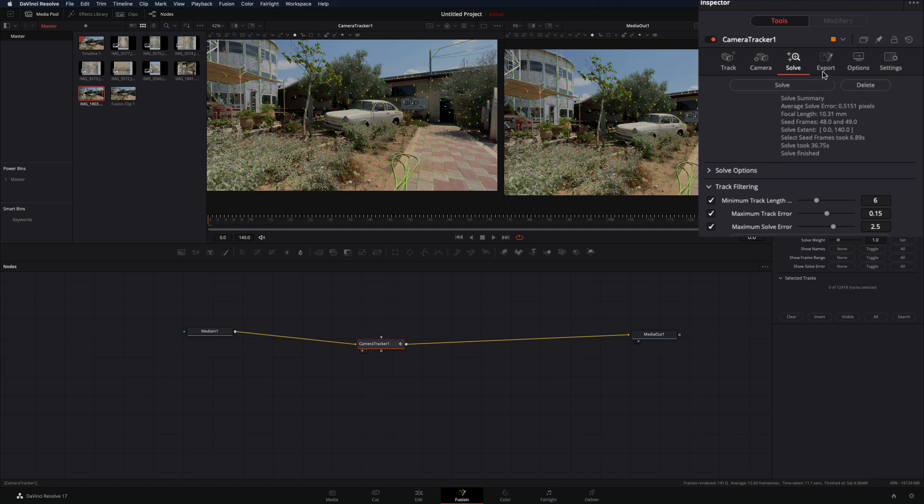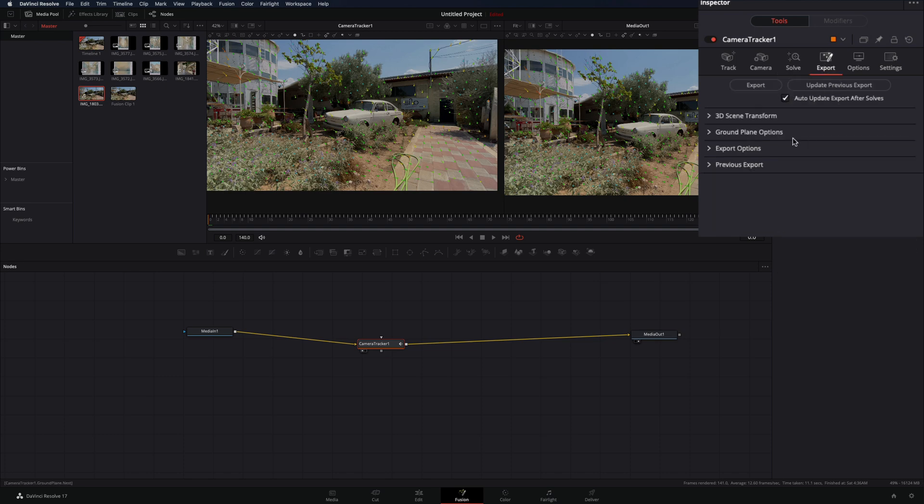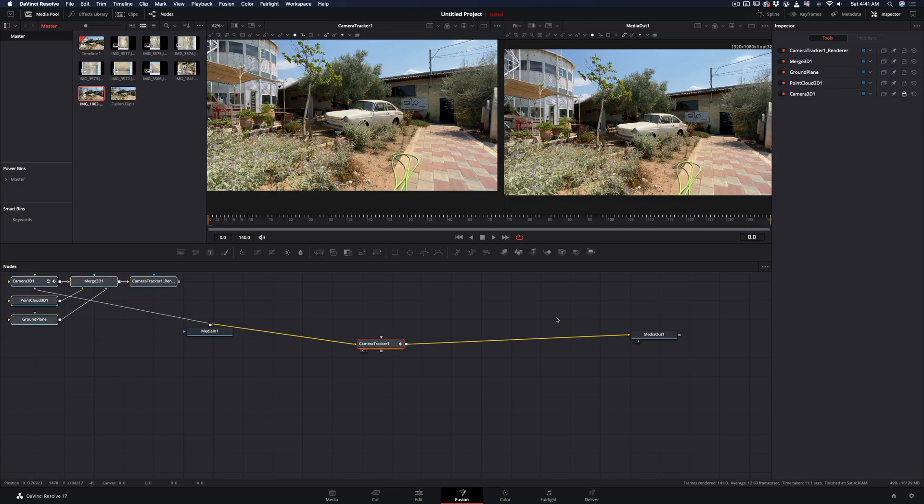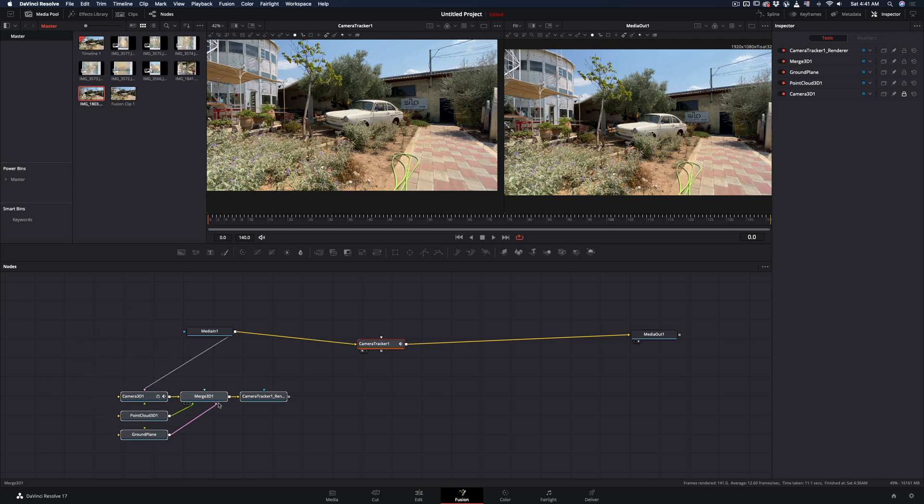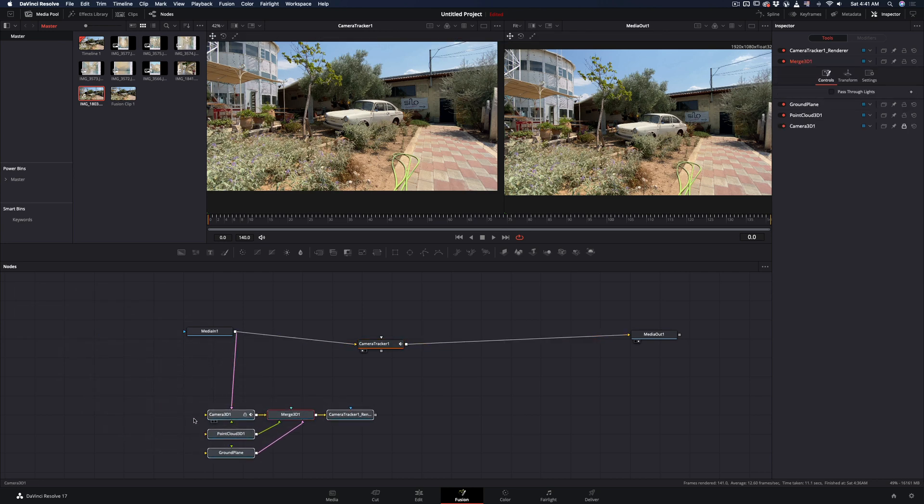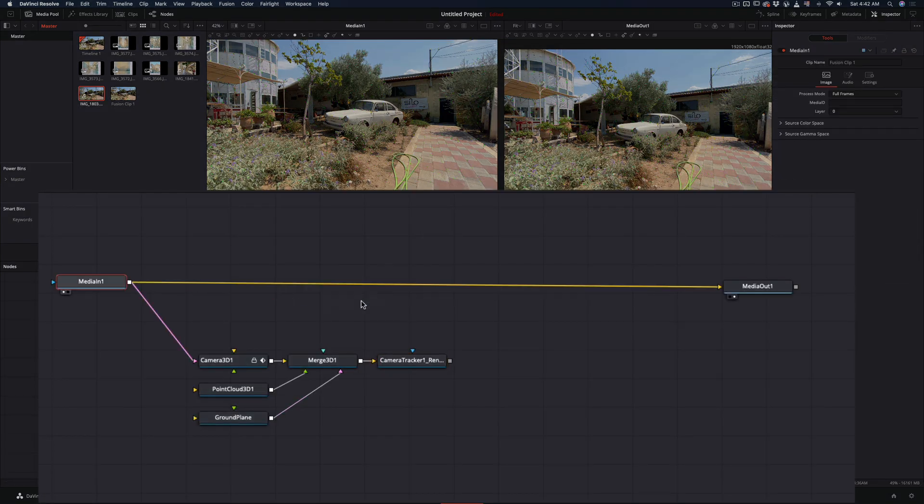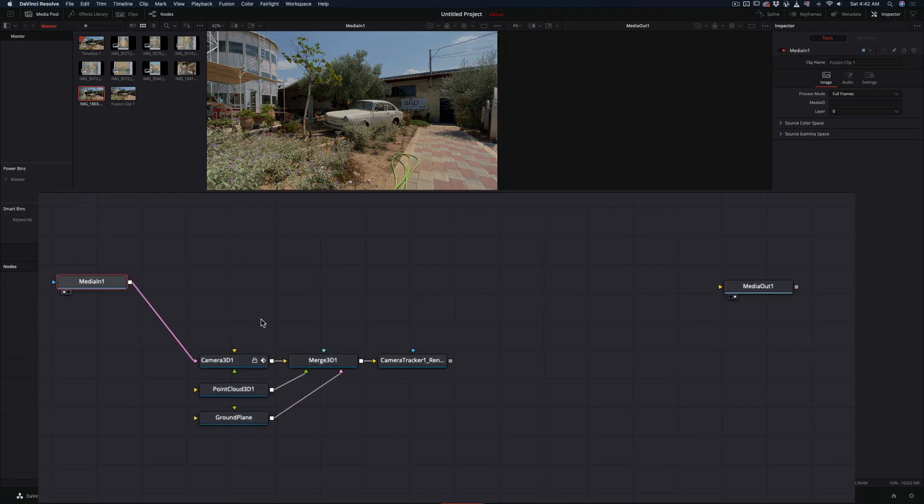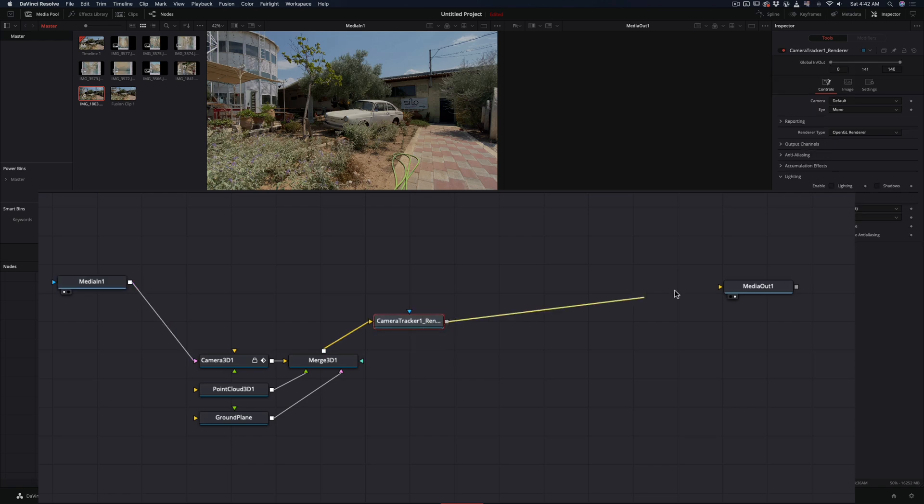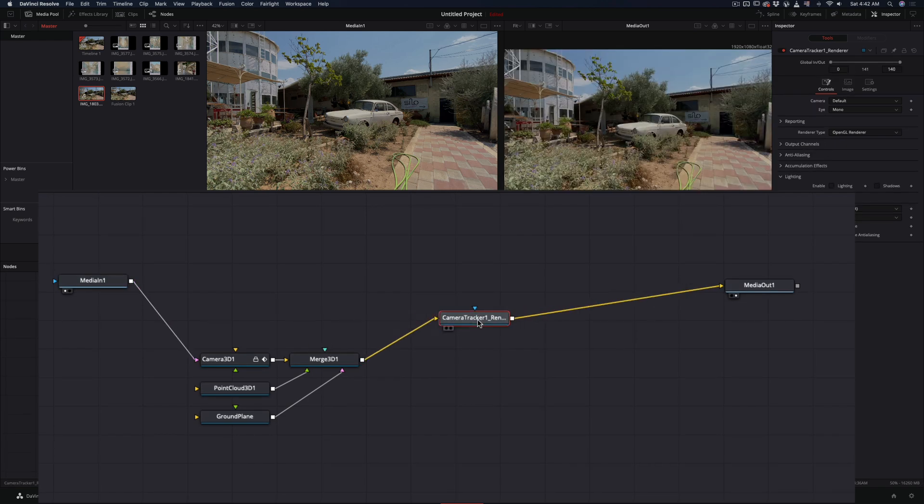Go to the export tab and hit export. It will give you all these nodes. Move them closer to keep things organized. You don't need the camera tracker anymore. Delete it and disconnect your clip, take the tracker render node and connect this one back.